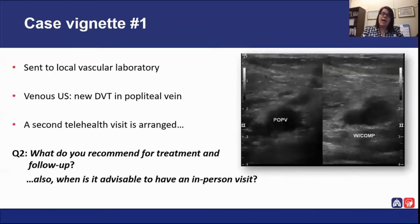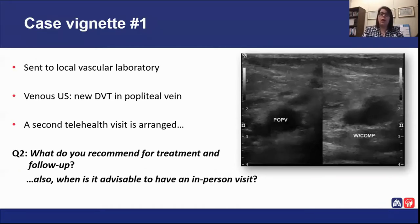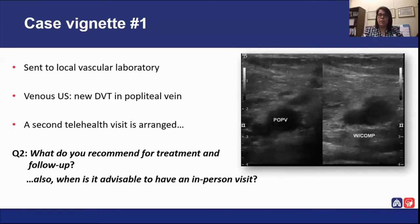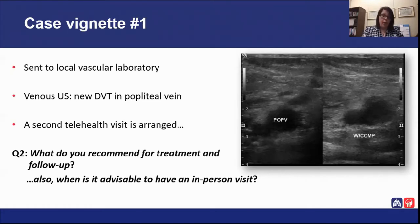The ultrasound was organized and the findings show that the popliteal vein, highlighted on the right-hand side of the screen, does not compress when pressure is applied, indicating a thrombus is present. The popliteal vein is part of the proximal venous system, so this is a proximal deep vein thrombosis, which requires ongoing anticoagulation management. Continue with the regimen as initially prescribed depending on which direct oral anticoagulant was started.